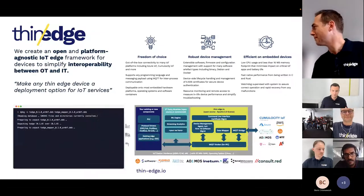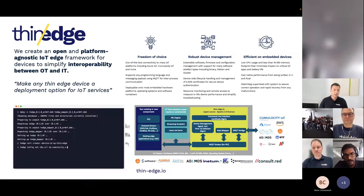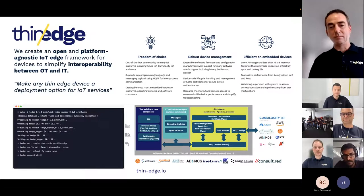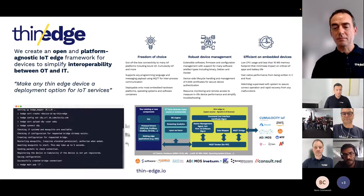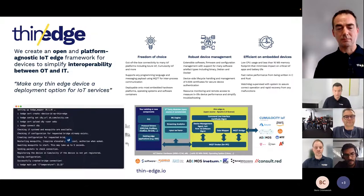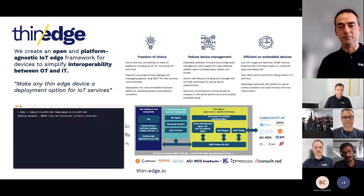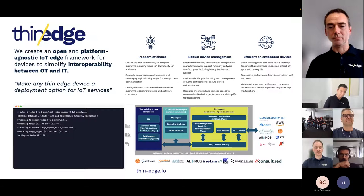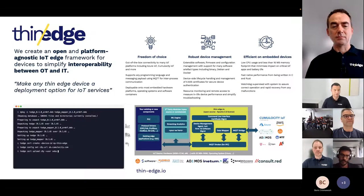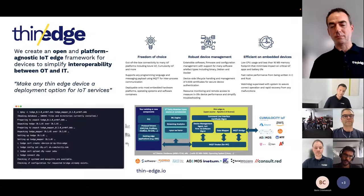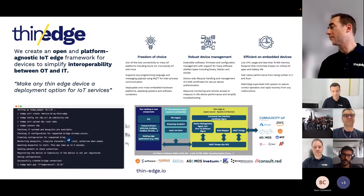For those very new to the project and community, I want to emphasize our main objectives and the vision behind ThinEdge. With ThinEdge.io, we want to make device enablement easy. At the same time, we do not want to create any ecosystem or platform lock-in. That means within ThinEdge.io, we create an open and platform-agnostic IoT Edge framework designed for lightweight or resource-constrained devices, to simplify interoperability between OT (operational technology) and IT.